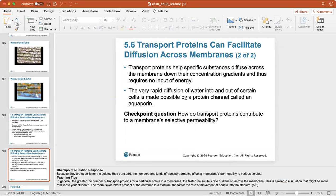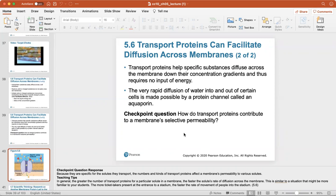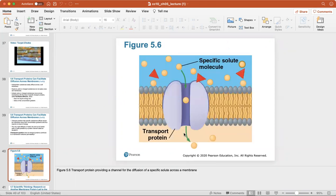Transport proteins help specific substances diffuse across the membrane and down their concentration gradients, requiring no input of energy. The very rapid diffusion of water into and out of certain cells is made possible by a protein channel called an aquaporin. Transport proteins contribute to a membrane's selective permeability by helping certain substances get into or out of the cell.